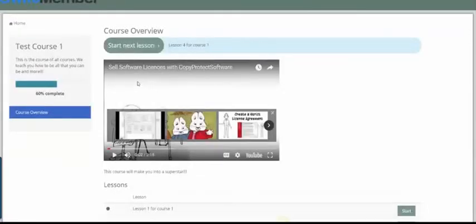As you can see, SwiftMember 2.0 is a very awesome piece of technology for your online business. Thanks for watching.